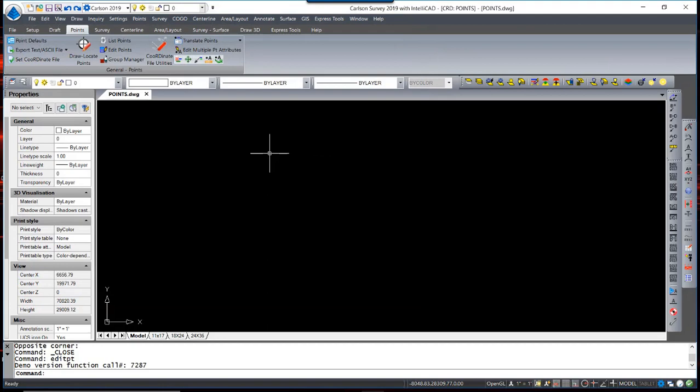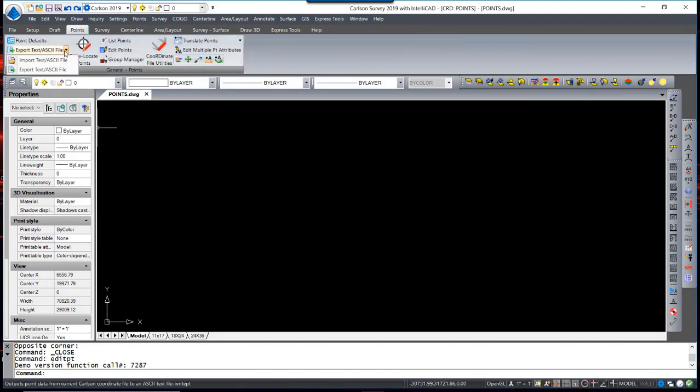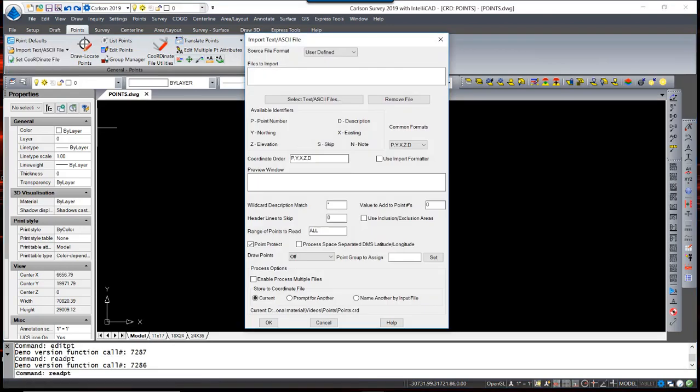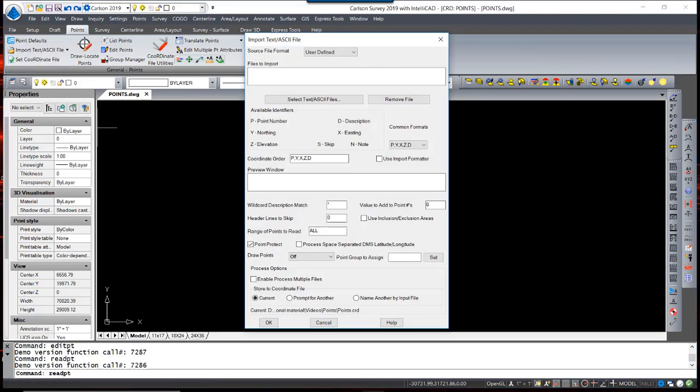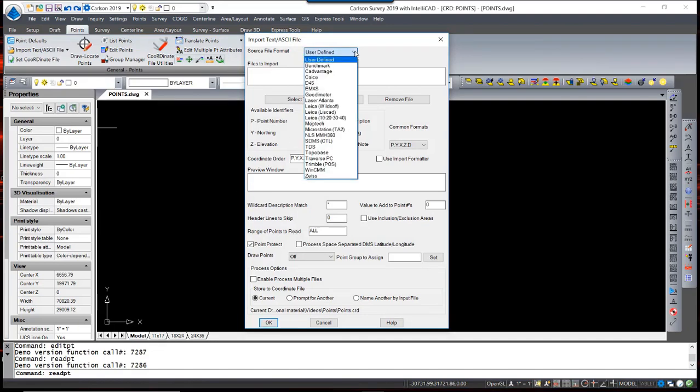To do so, we are going to use the Import-Export ASCII file routine. When I hit Import-ASCII File, I see a dialog box. The first thing to pay attention to is the multiple formats that you can use.